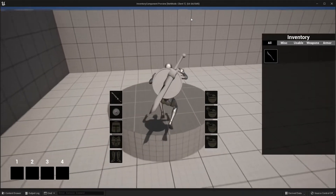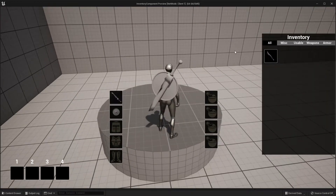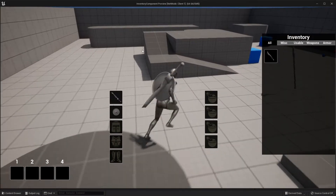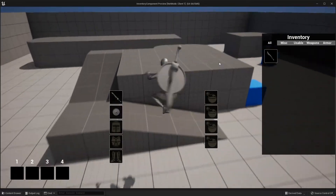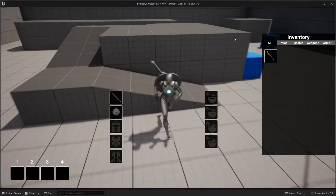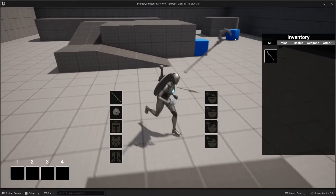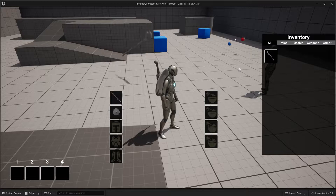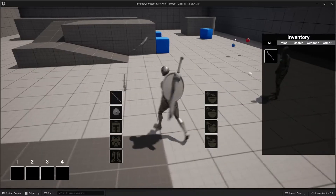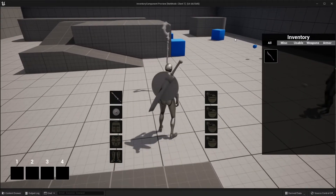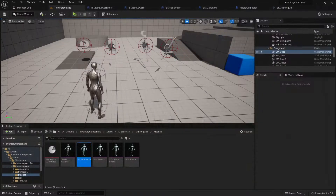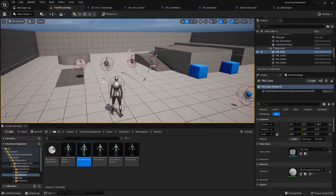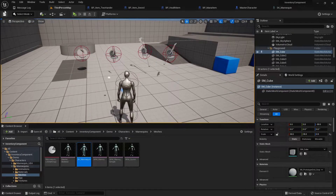You get to choose two-handed or one weapon in each hand — that's the way it's going to be. Yeah, that makes sense. Let's do it like that.